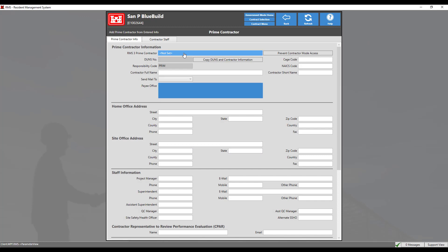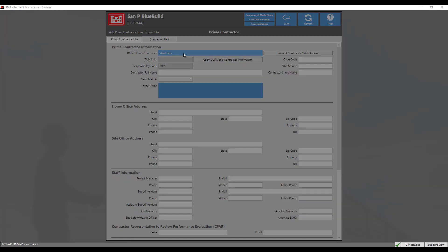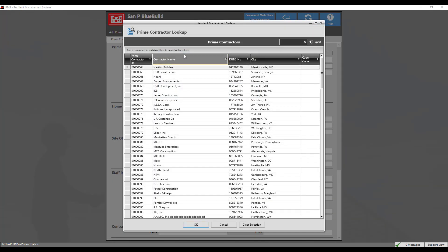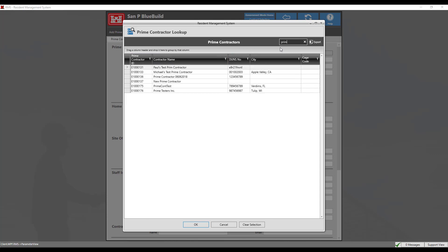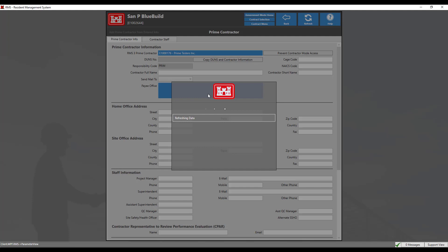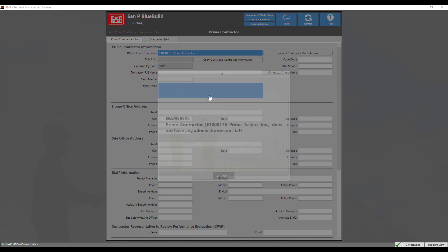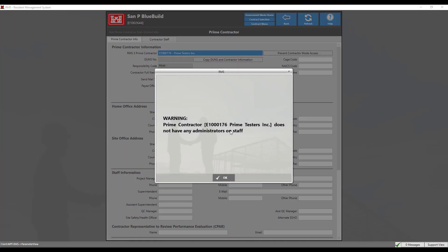If we click the blue not set tile, we can choose from the list of prime contractors in the district. In this case, we will search for our newly created prime contractor and double click to add. A warning will populate if there are no administrators added to the contractor staff. Click OK.